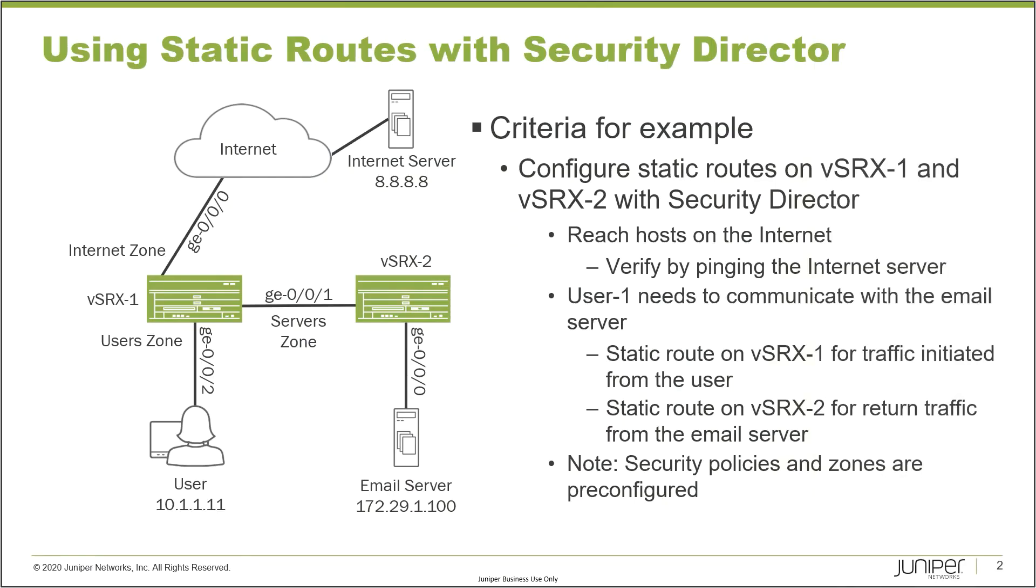Here is our example. In this example, we have a topology that I want to discuss. First, vSRX1 and vSRX2 are connected together. You can see that over the gigi001 interface. Then vSRX1 is connected to the internet and also connected to the user on the gigi000 and gigi002 interfaces respectively. And then on the internet, there's an internet server out there.